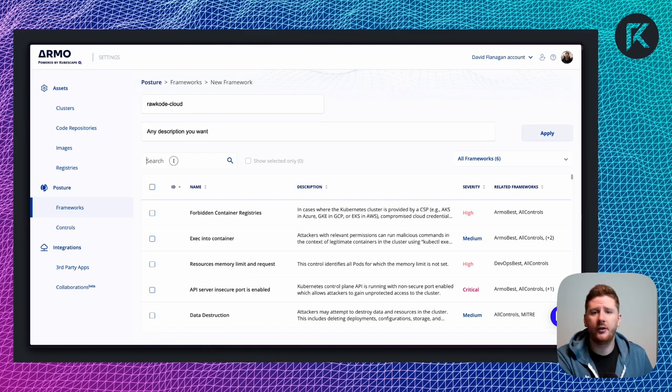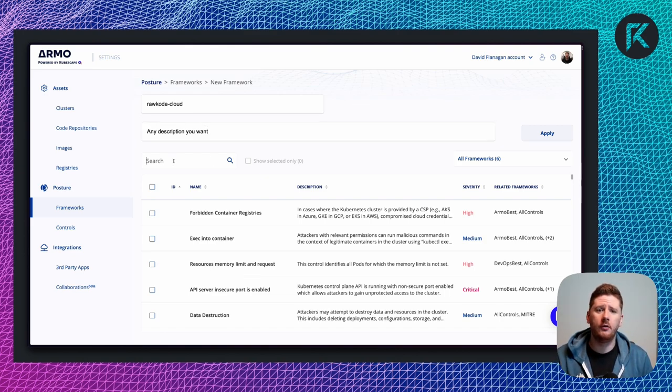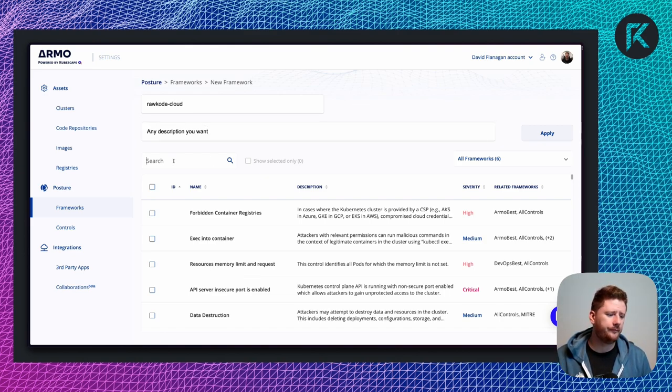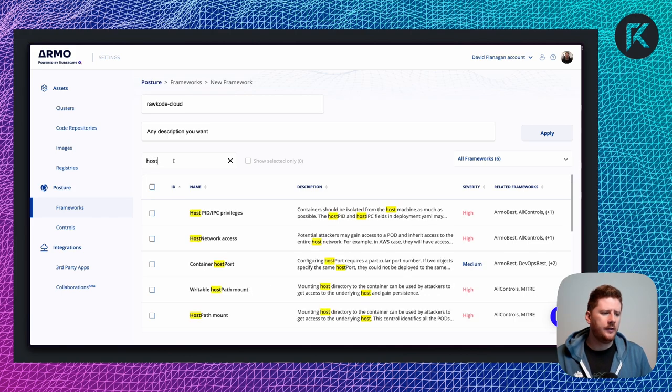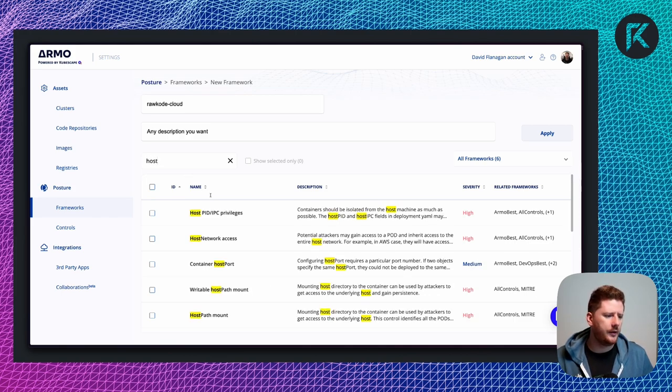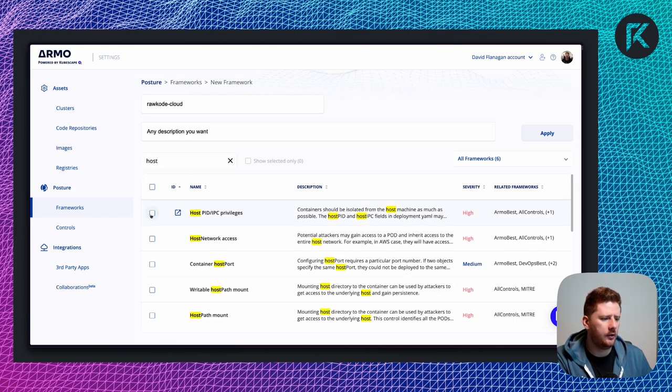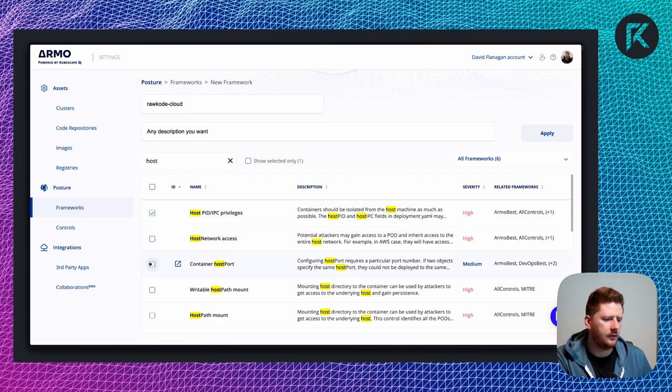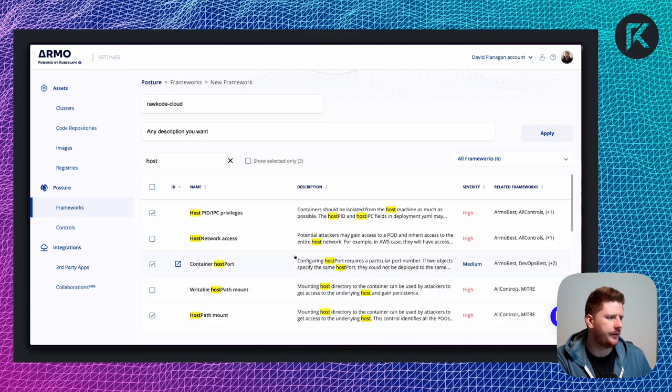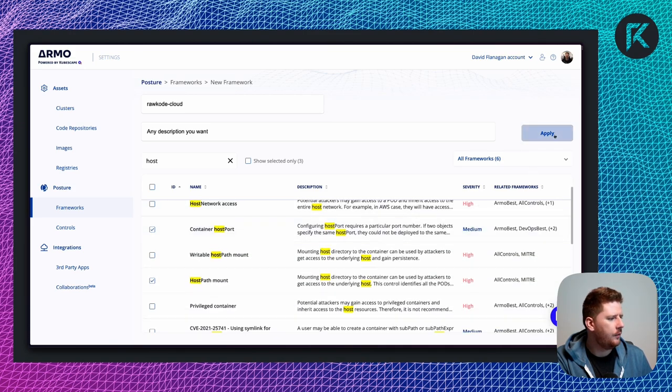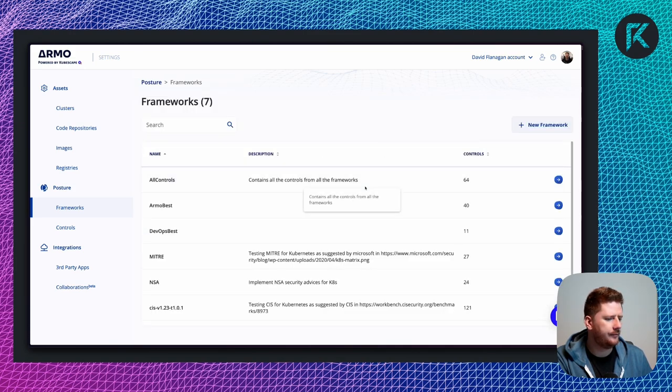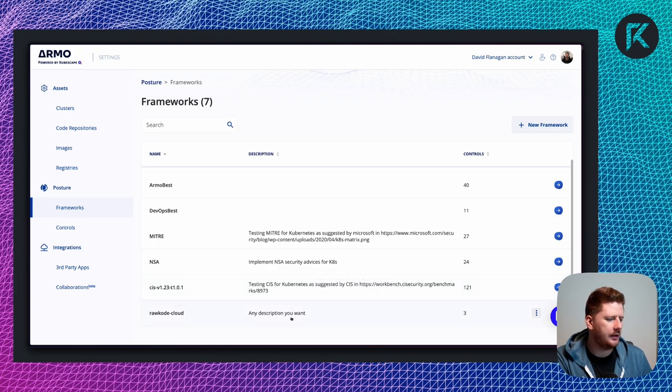Next, you can select the controls that you want to check for. So let's search for host. We want to ensure that there is no host PID access, container host ports or host path mounts. We click apply. And if we scroll down, we have Rockode Cloud, any description you want with three controls.